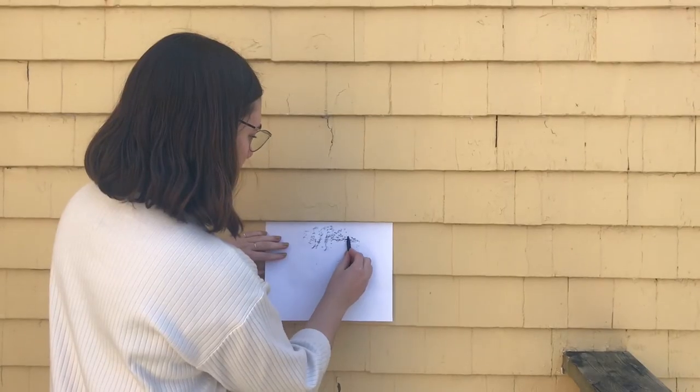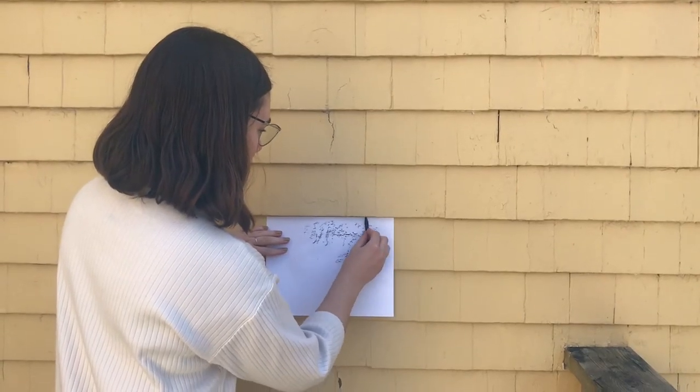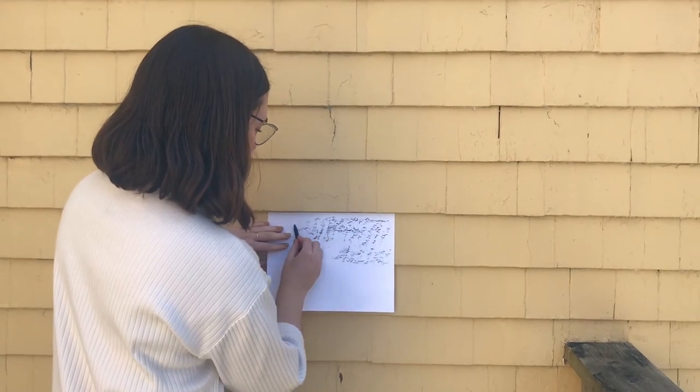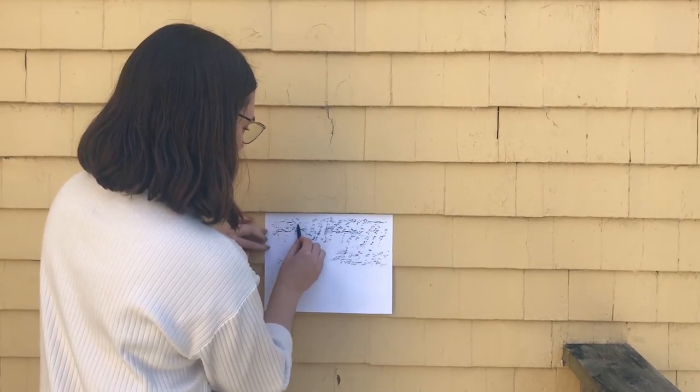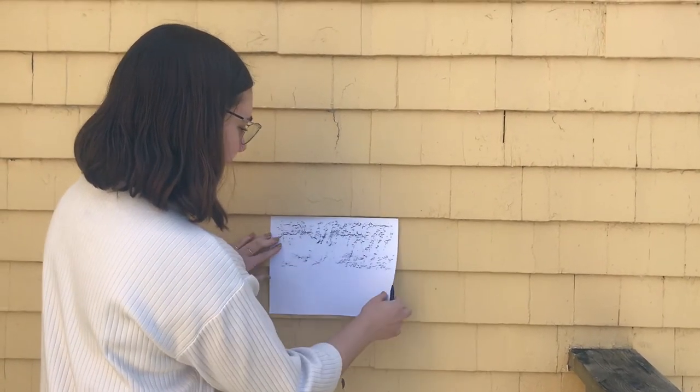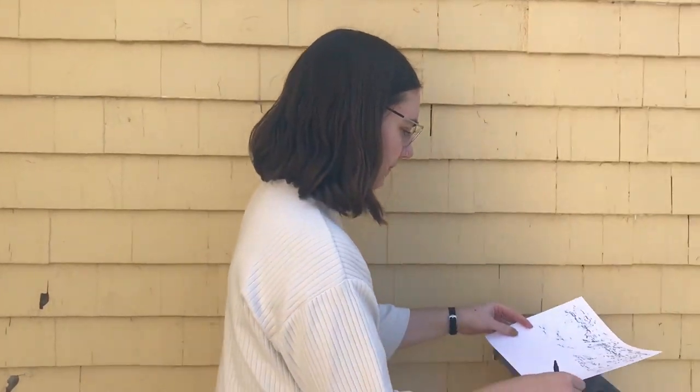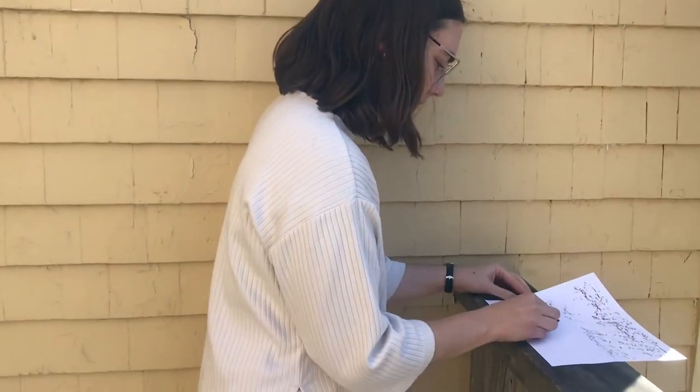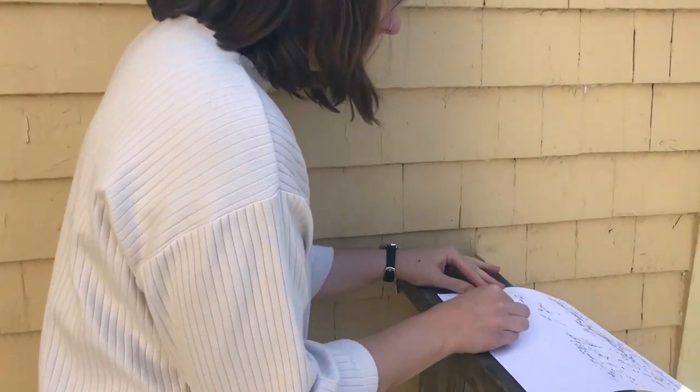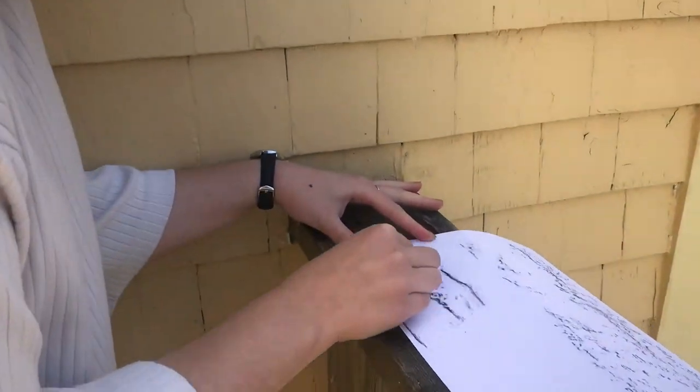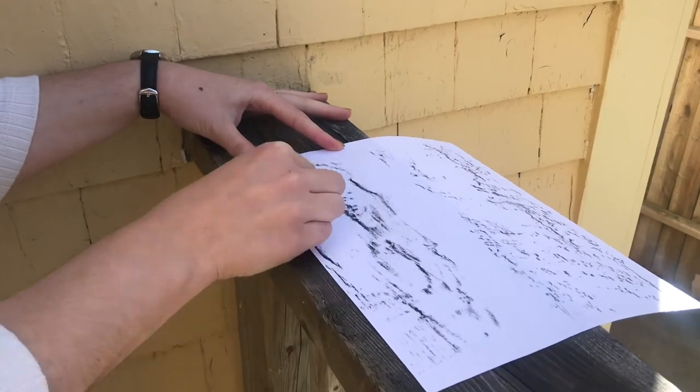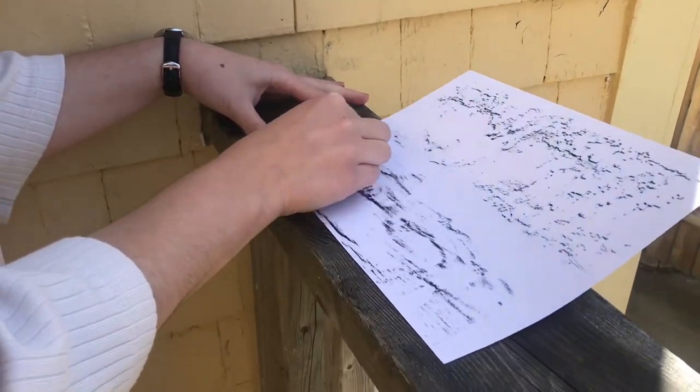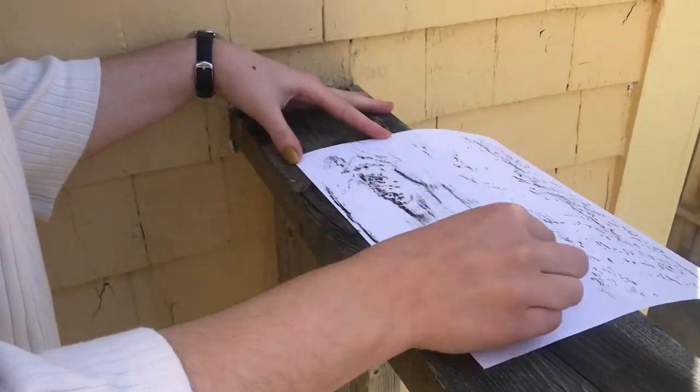For some surfaces, it might be easier to go to those surfaces and work there. For instance, if you want to do your floor or your house siding or something outside. For those, I would suggest having a parent or guardian help you find the right surfaces.